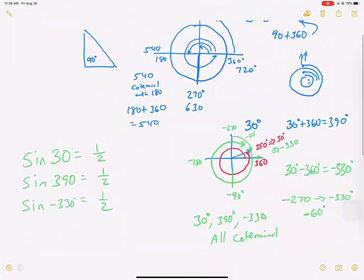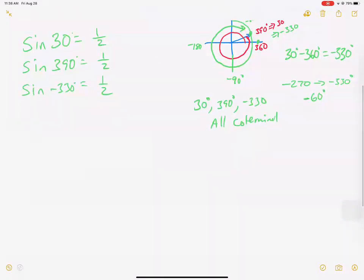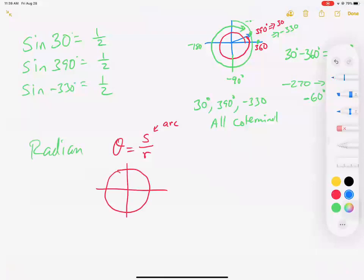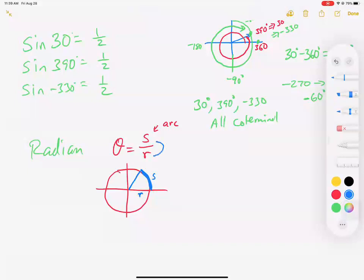Now let's talk about what a radian is. The formula they give you is: theta equals s over r, where s is the arc — the measure of how much of the circle you're looking at, like the circumference but just for that angle — and r is the radius. Essentially, a radian measures how many radii fit into that arc.